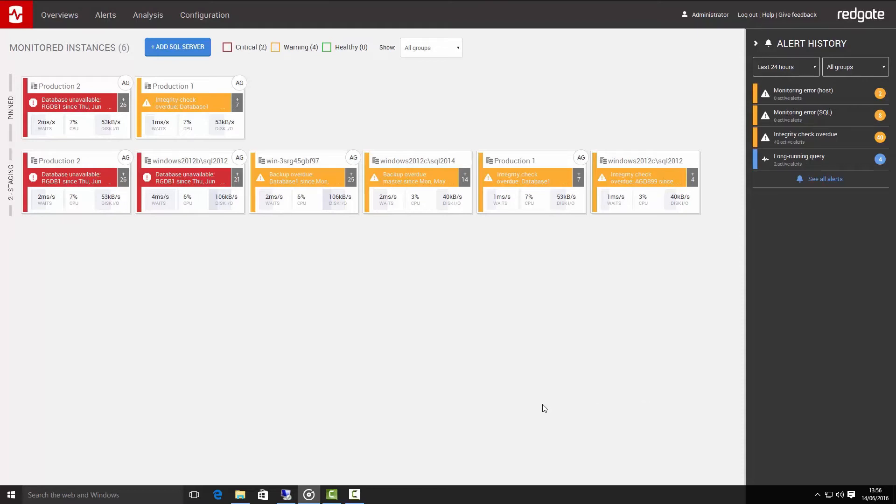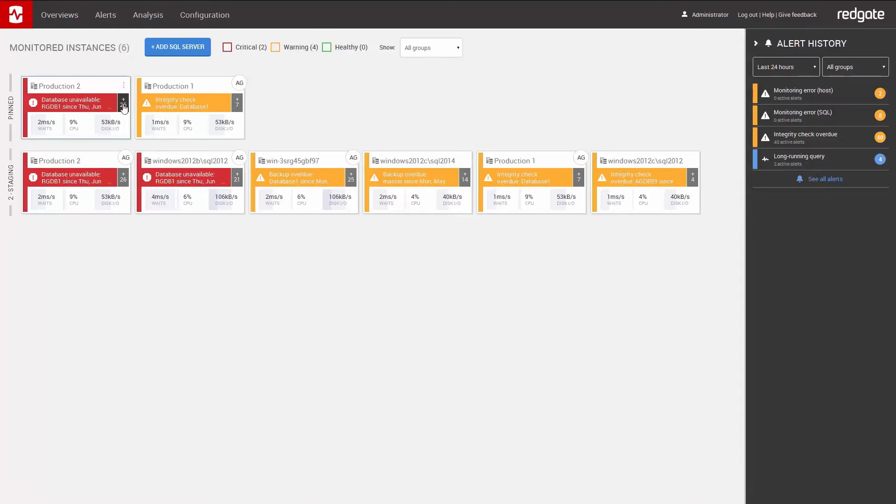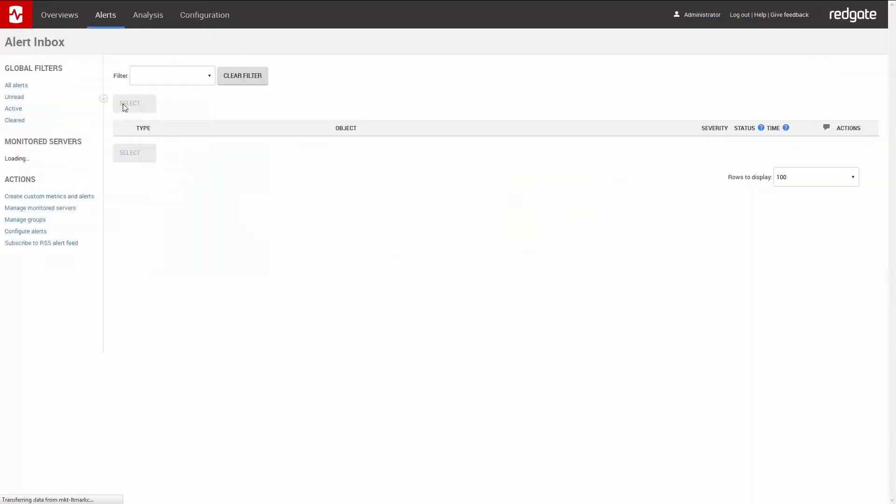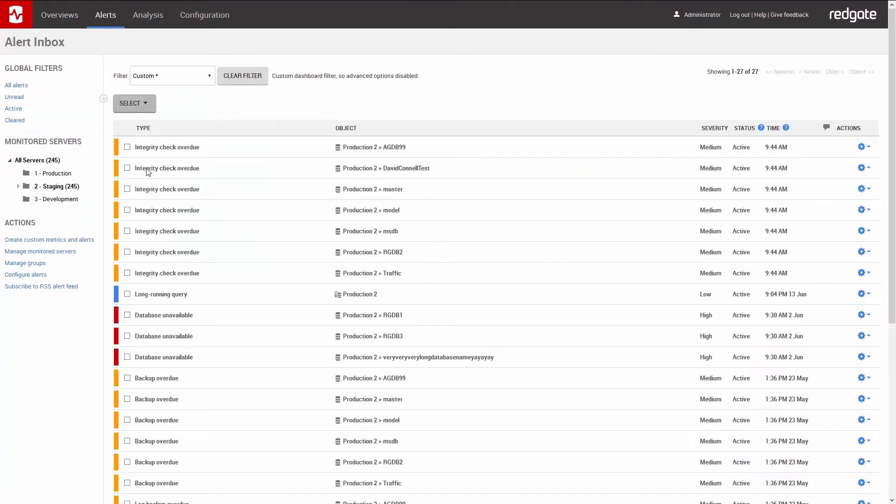It shows the most important alerts for each instance. But we can drill down and see the current alerts for the instance. To configure the alerts, we just click here.